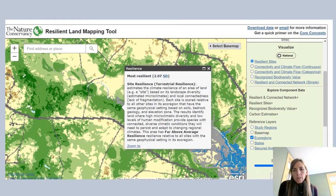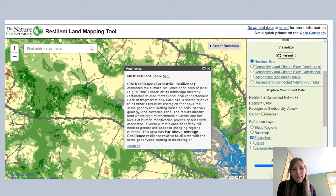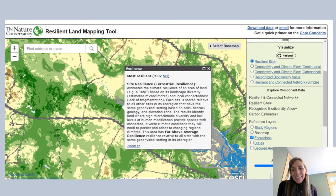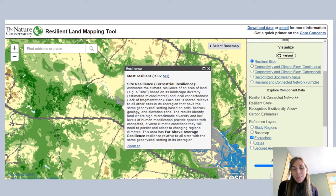To generate connectedness measures for the terrestrial resilience model, they looked at local connectedness through a resistant kernel analysis. Since you already understand some of the elements of resistant kernel analysis, I won't go into tremendous detail, but it required that understanding of resistance within the landscape and some basic assumptions about all organisms' willingness to move between natural cover types, less natural cover types, and what serves as absolute barriers within the landscape.